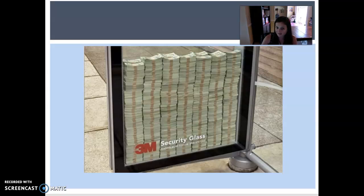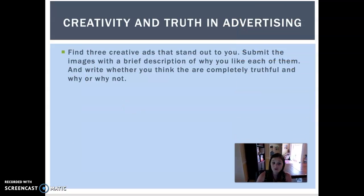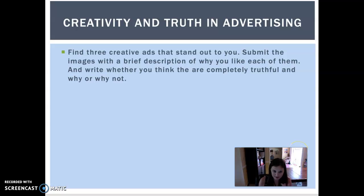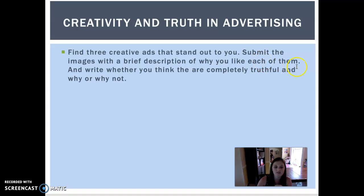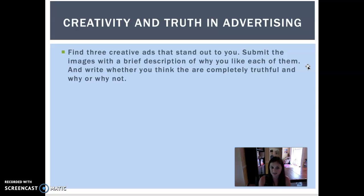Now that we've seen some creative advertisements, you're going to do your assignment. Find three creative ads that stand out to you — if you search 'creative advertisements' you'll find tons. You can narrow it down to something specific like creative sports or shoe advertisements. Submit the images with a brief description of why you like each one. Screenshot them so I can see what you're talking about, and put them on a page — this one you do have to submit as a PDF. After your description, write whether you think each ad is completely truthful and why or why not.